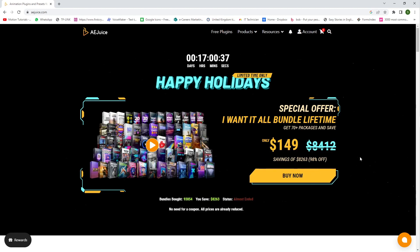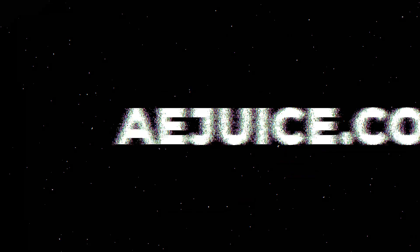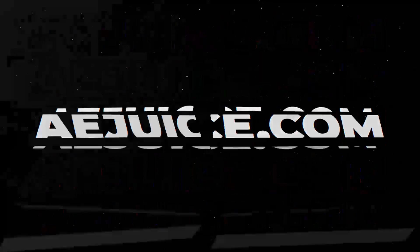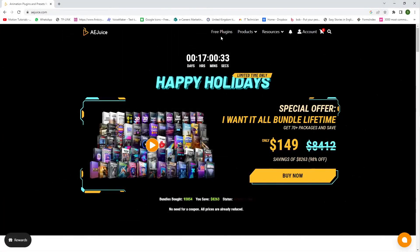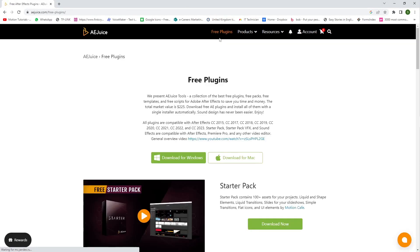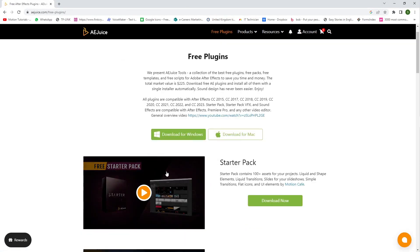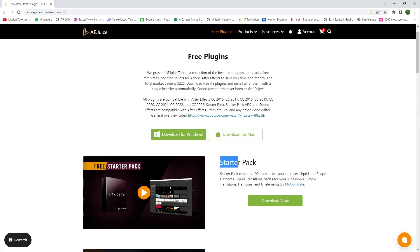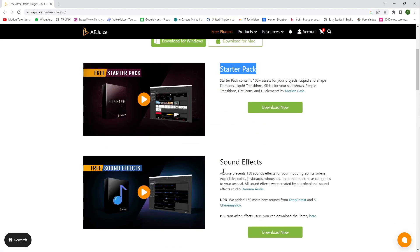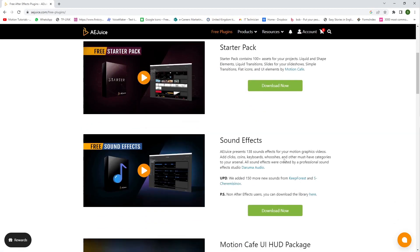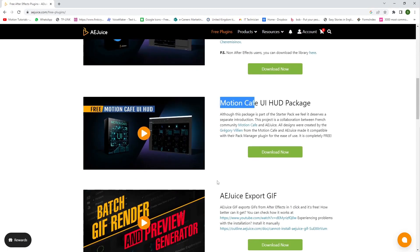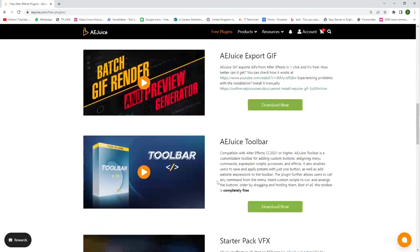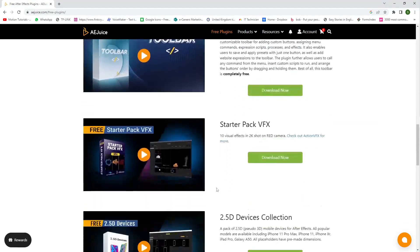So this is the website A.Juicy. Here they provide you free plugins. You can download for Mac and Windows. And this is the free plugins starter pack, sound effects, motion cafe. Here lots of free plugins they provide you.